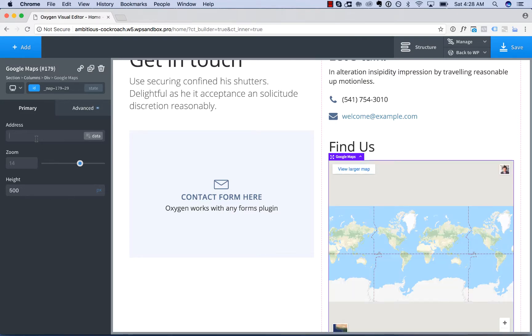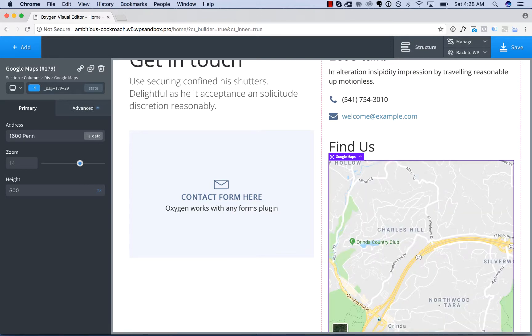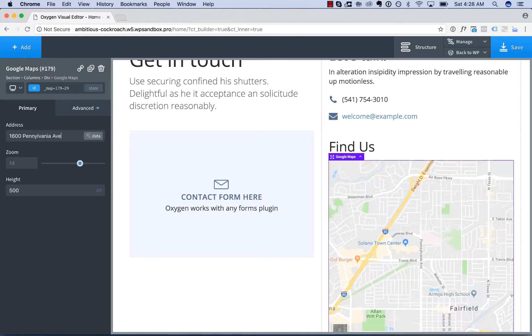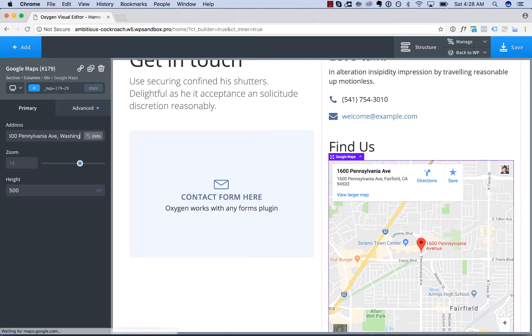And for the address, let's enter in 1600 Pennsylvania Avenue. And let's make that Washington, D.C.